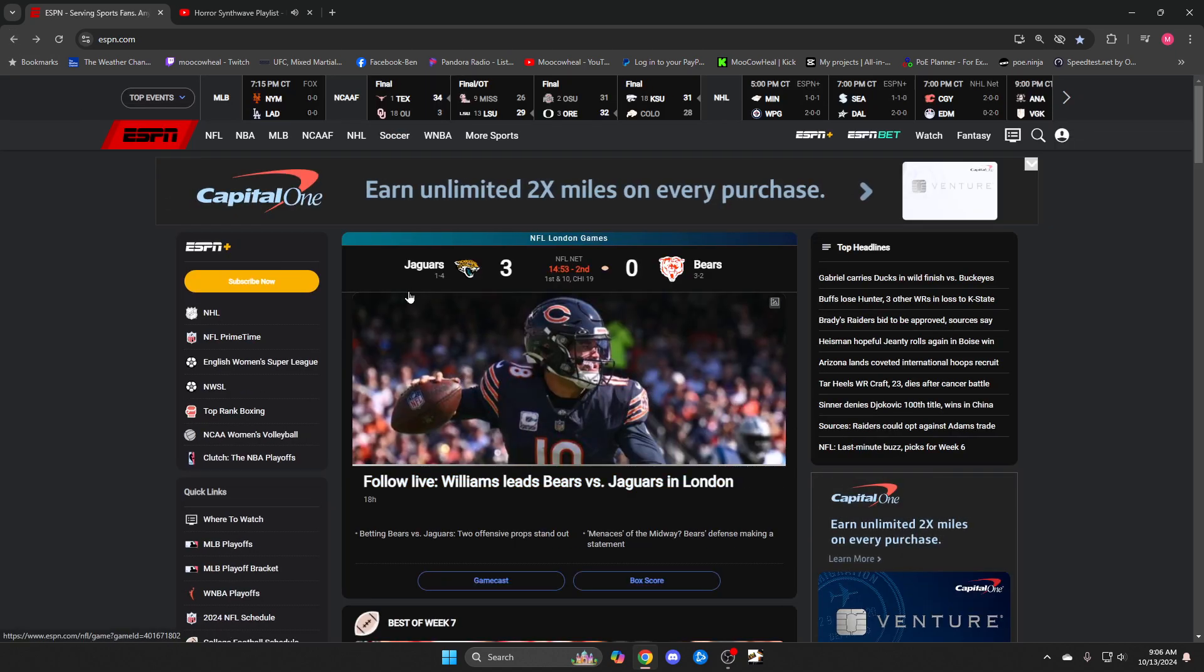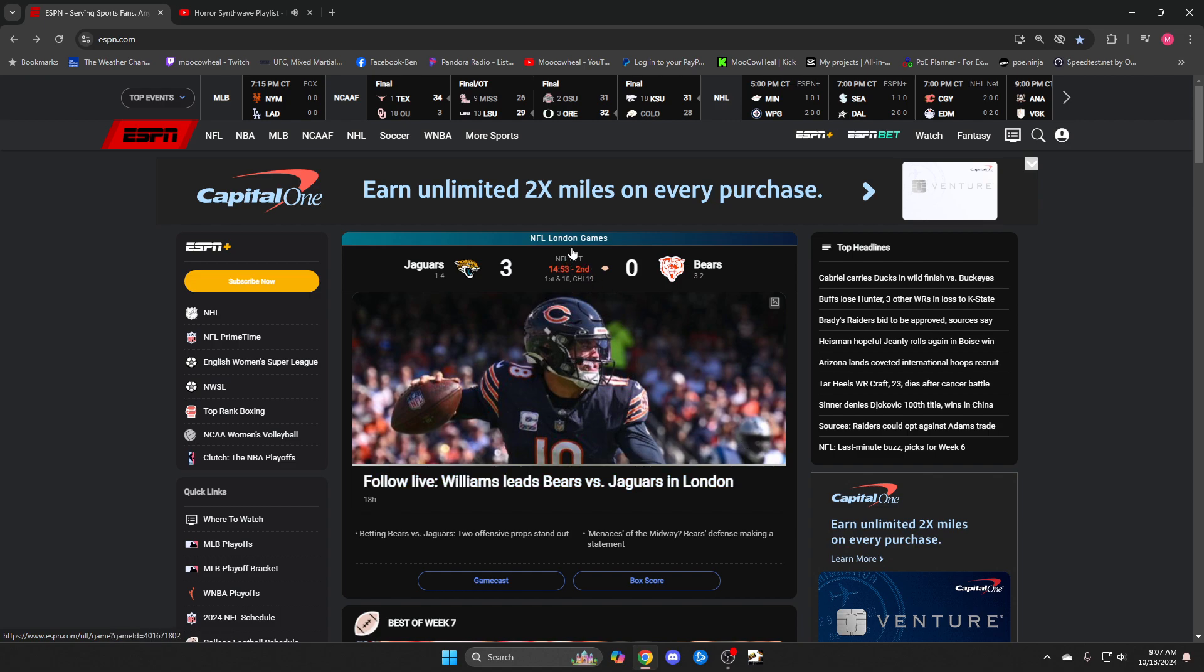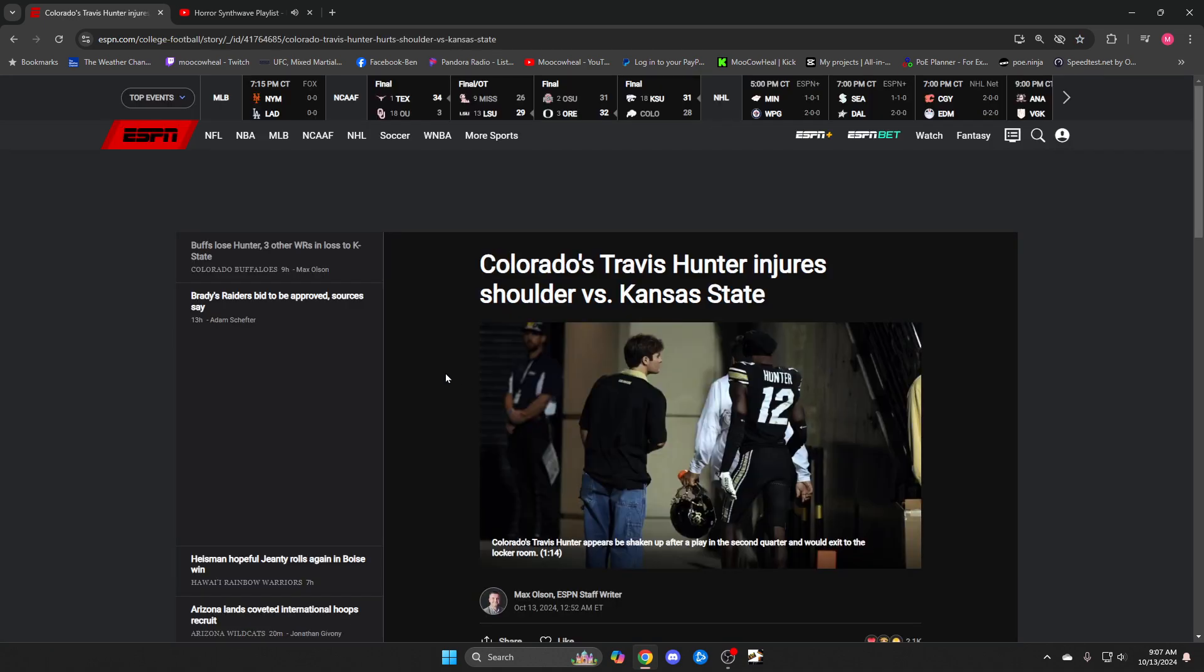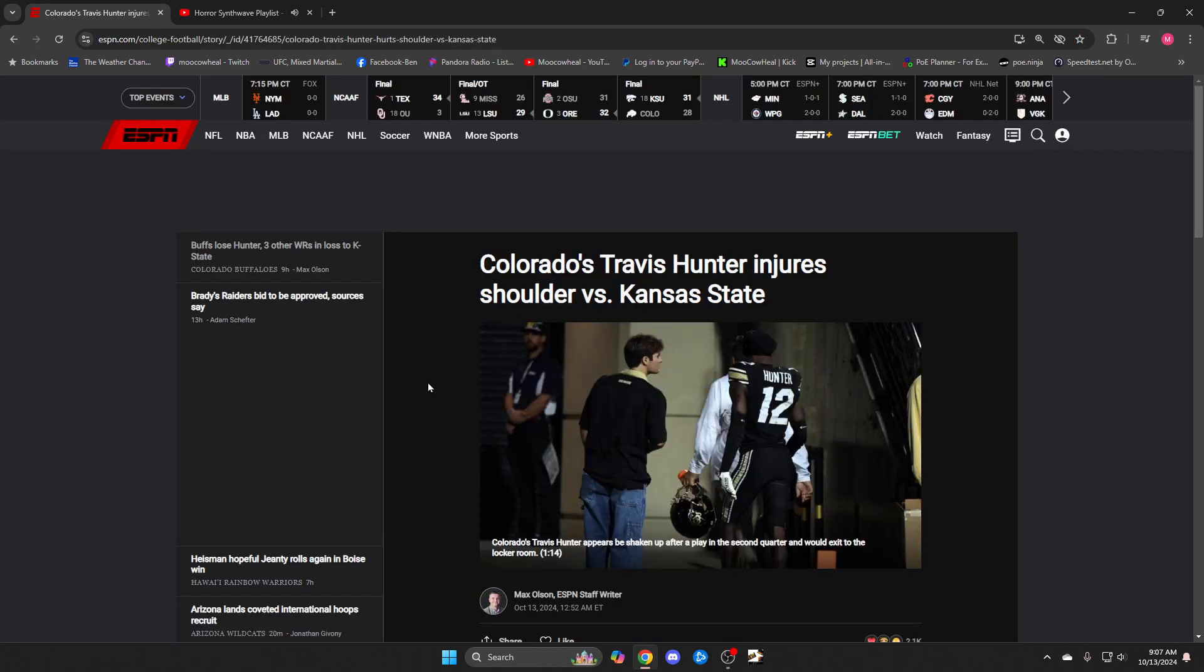You got the Jaguars leading the Bears 3-nothing in London. How many London games a year do they play? Next one is Colorado and K-State.